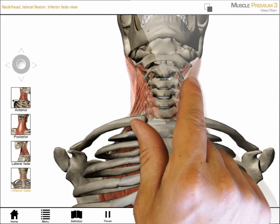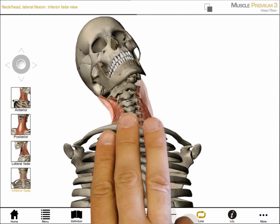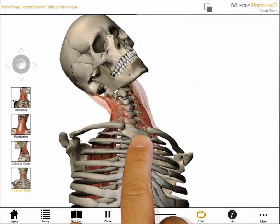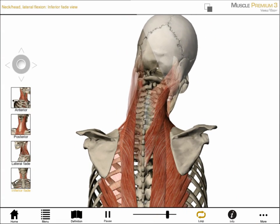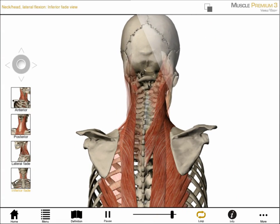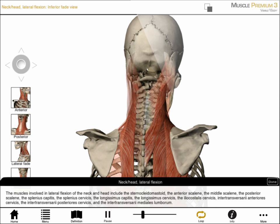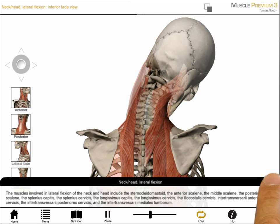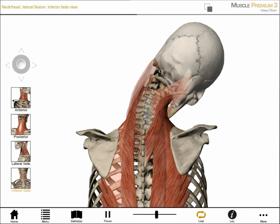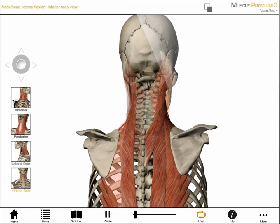I can zoom, pan, rotate, or tilt to adjust any of these views. If I tap on the info button, I get information about this action. If I select pause, I can then use a scrubber to study the action in slow motion.